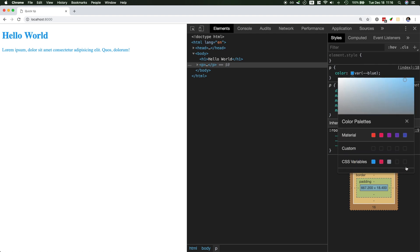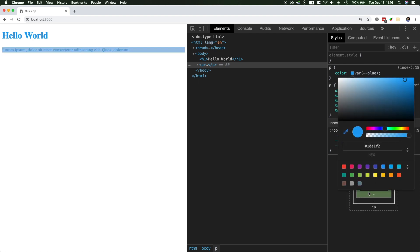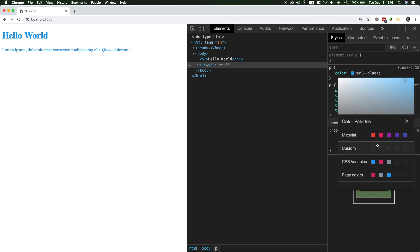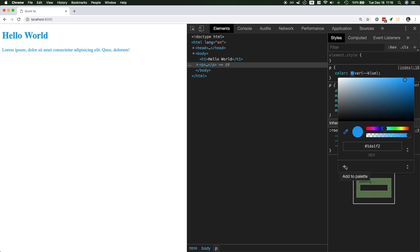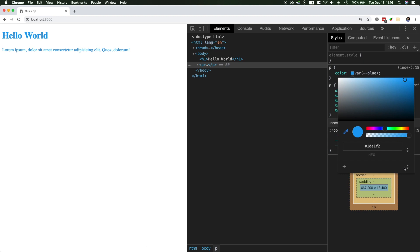There are other palettes. So this is the CSS variables palette that was loaded by default. You could also use the material palette, which just shows you material colors. And you could also go with a custom palette, and this allows you to manually add those colors.